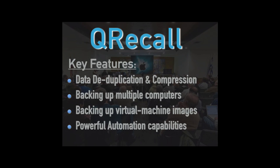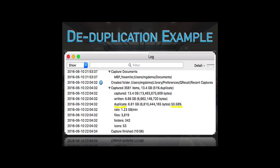Data deduplication is used by enterprise systems. Anytime you have a corporate backup system, they almost always use this, because they may be backing up a thousand different desktop units. If they made a thousand copies of each one, it would be very expensive — they'd need a lot of disk storage. So the most important thing they do is data deduplication. QRecall also does data compression, because we tend to have a lot of text files on our computers, and Unix — the underlying underpinning of Mac OS — will tend to have thousands of files containing only a few lines of text.